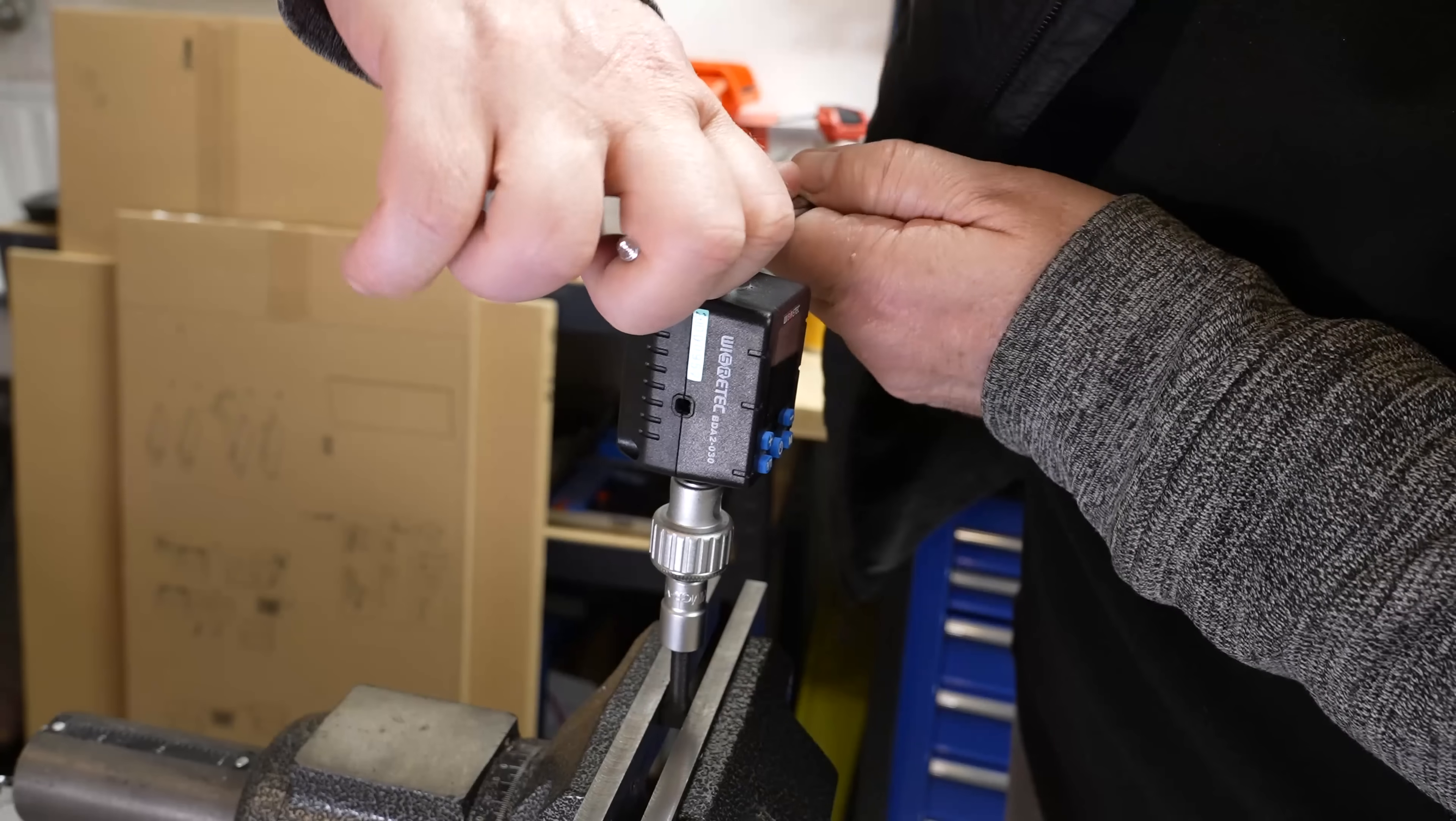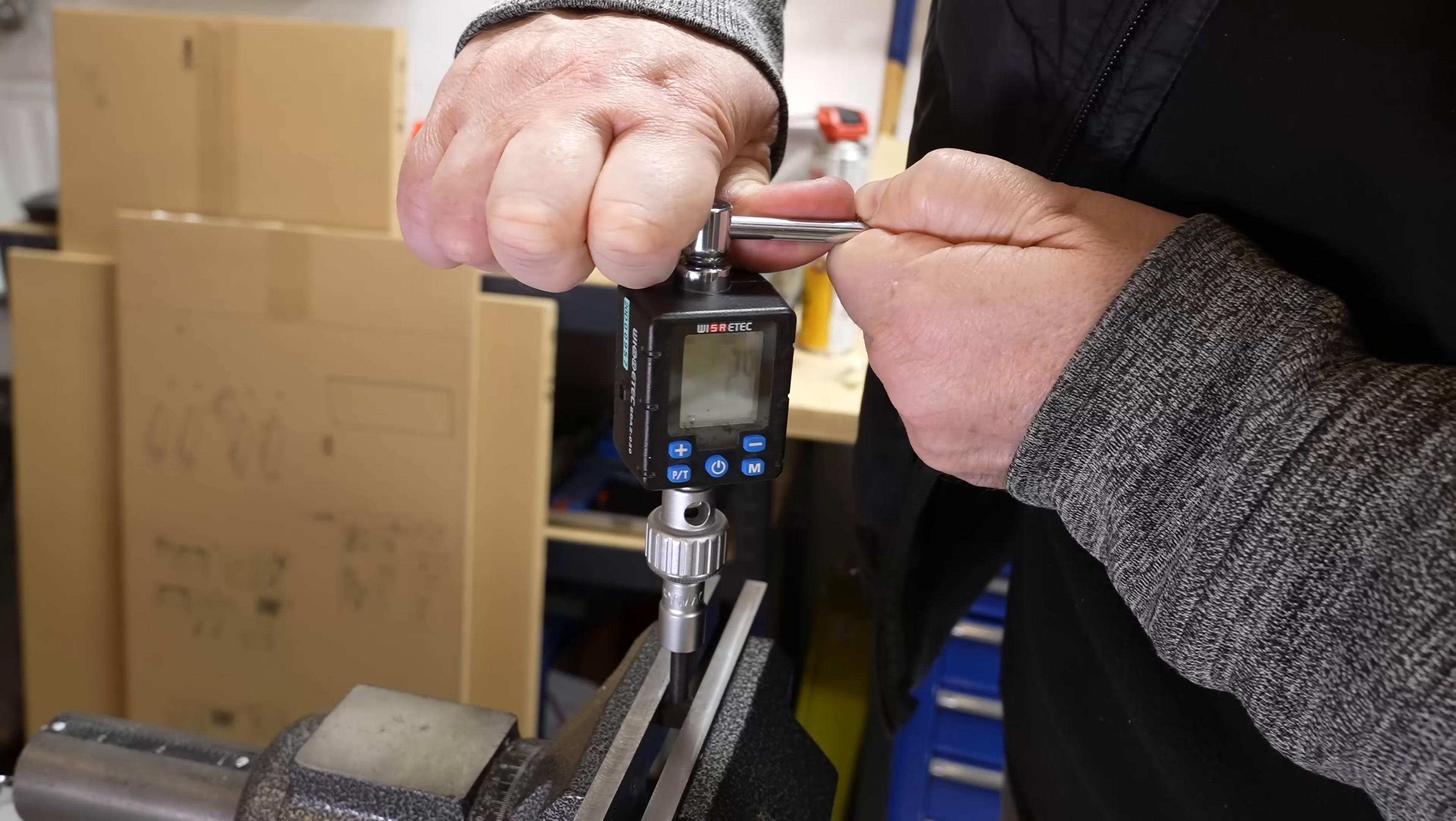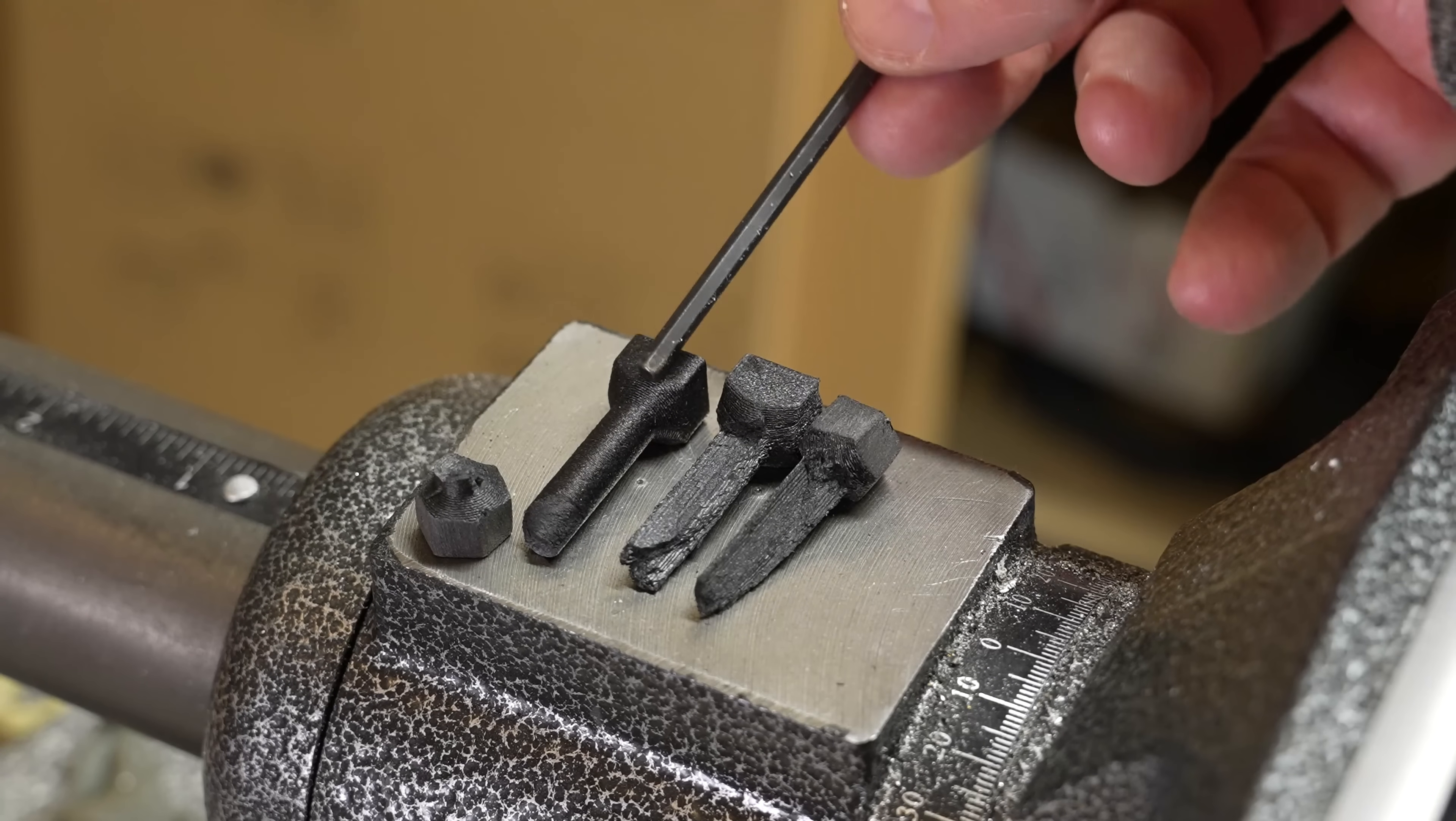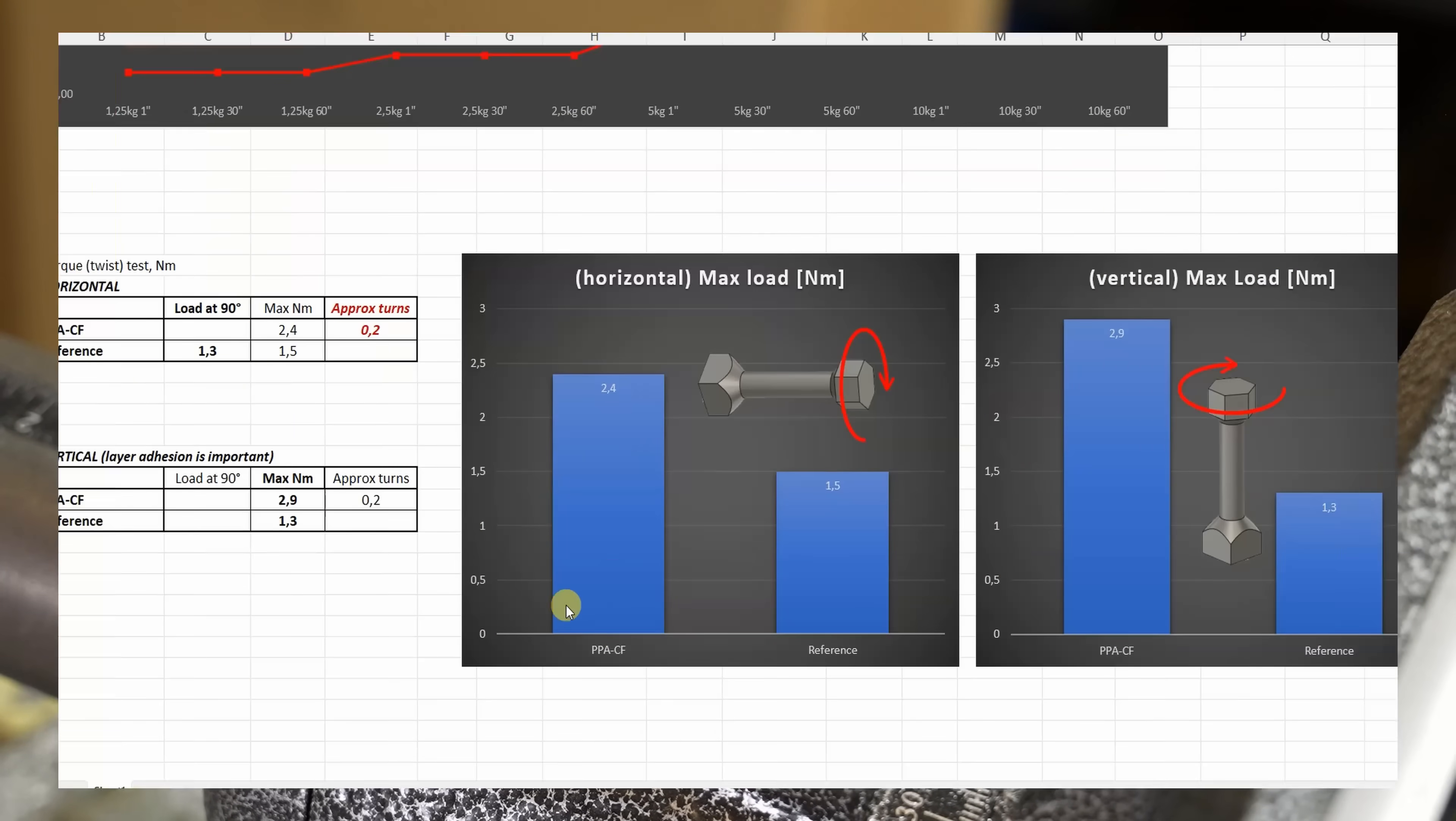2.4. Vertically printed: 2.9, then 3.5. Extremely strong in both printed positions. Usually vertically printed test objects break suddenly, but in this case both types did. The vertically printed one has the same dimensions but in this case was slightly stronger.